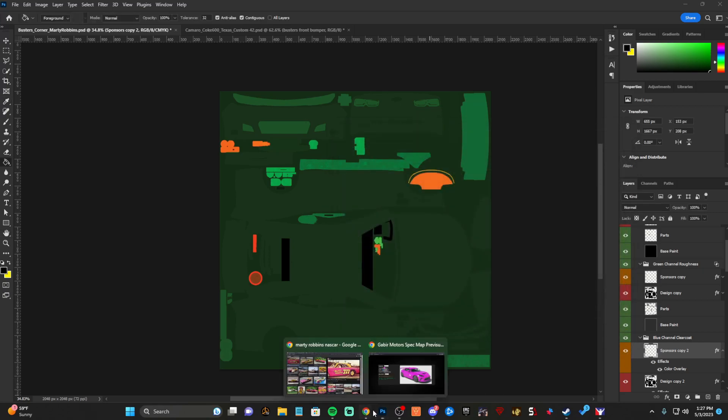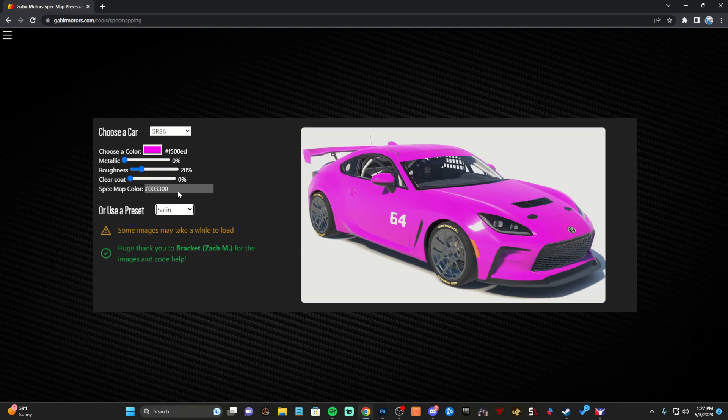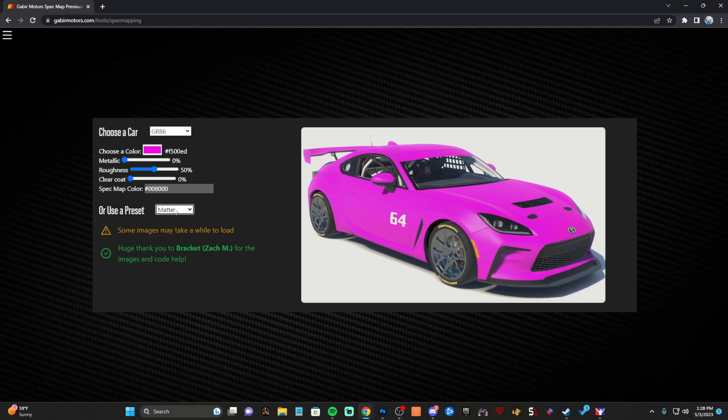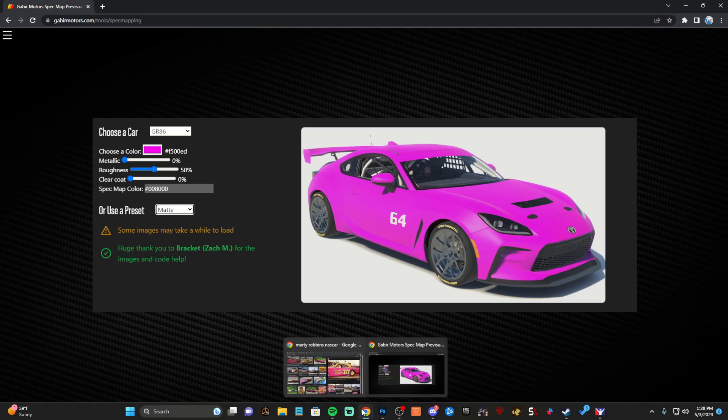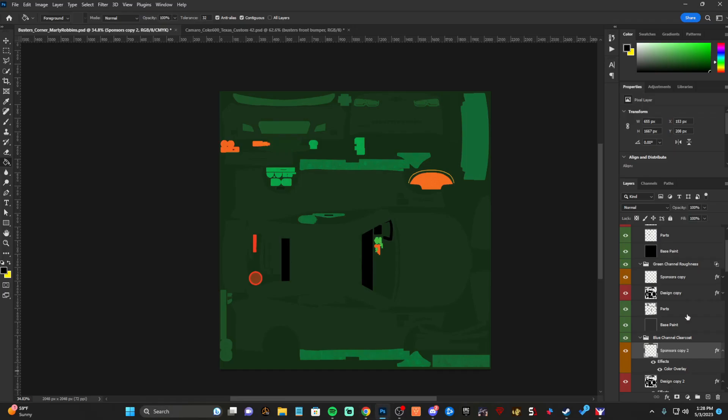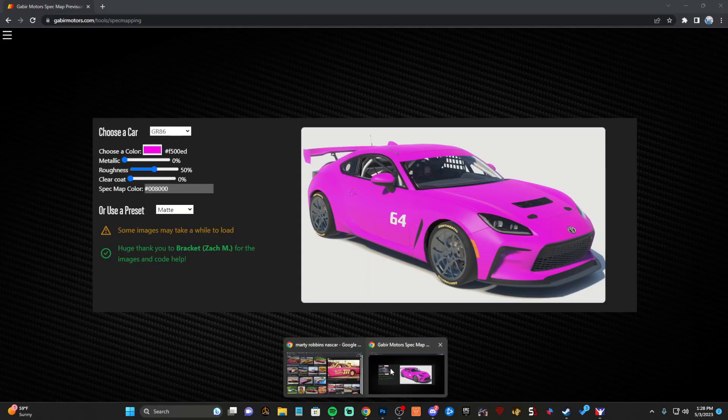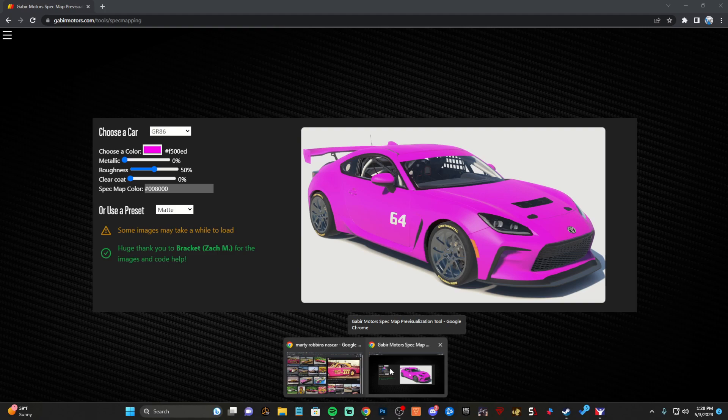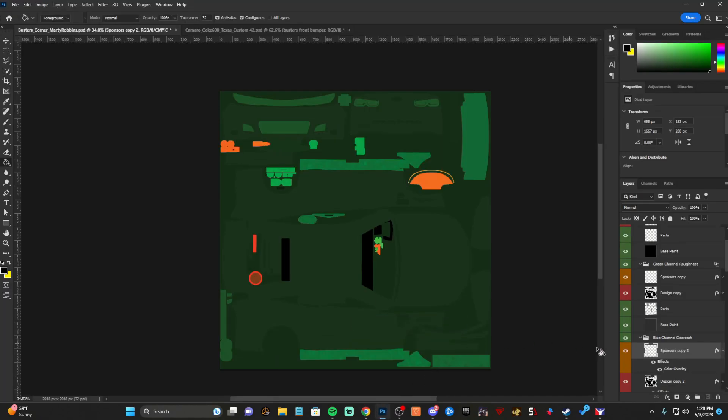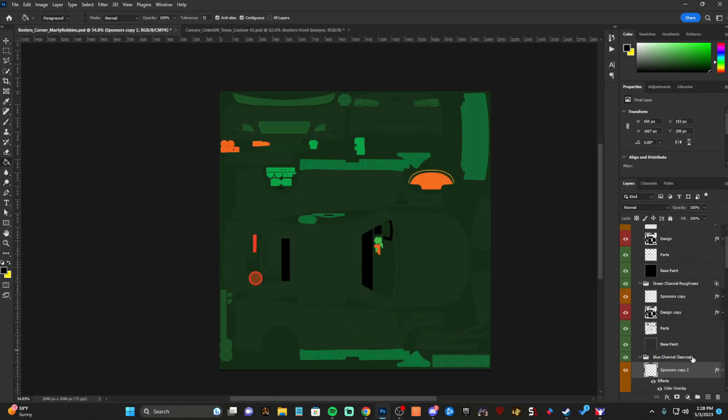Every combination, if we go to matte here, if we wanted it to be matte, we would just have to up the green layer, the green channel up to 50. And then our paint would look matte instead of satin. You see how that works? Hopefully that's not too confusing.